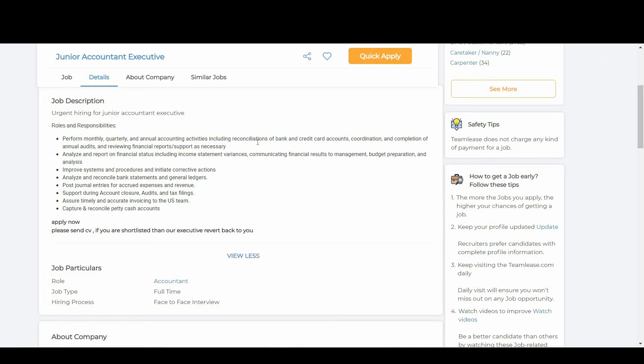Next point, analyze and report on financial status including income statement variances, communicating financial results to management, budget preparation and analysis, improve systems and procedures and initiate corrective actions.